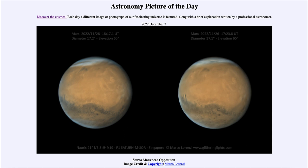Here we see two images of Mars taken just a couple of days apart — one on November 26th, which is the image on the right-hand side, and then a couple of days later on November 28th. These two images taken together can make a stereo pair.